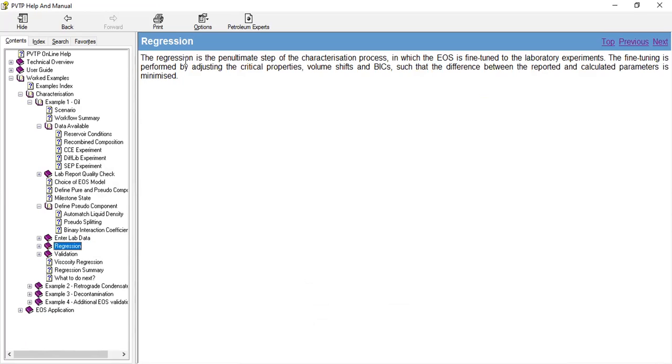The regression is the penultimate step of the characterization process, in which the EOS is fine-tuned to the laboratory experiments. The fine-tuning is performed by adjusting critical properties, volume shift, and binary interaction coefficients, such that the difference between the reported and calculated parameters are minimized.